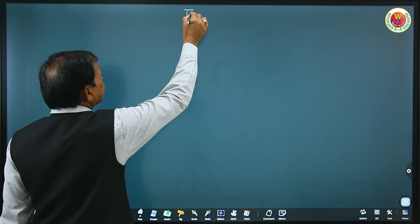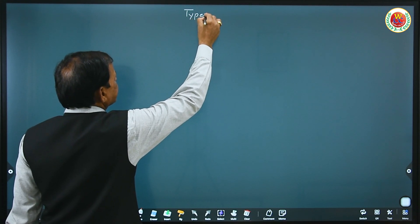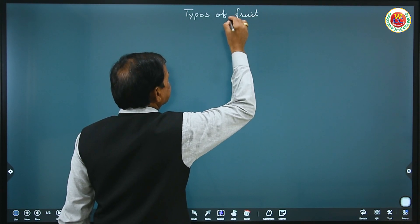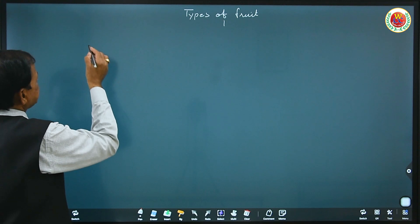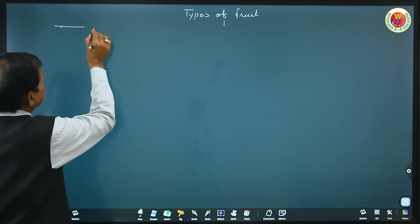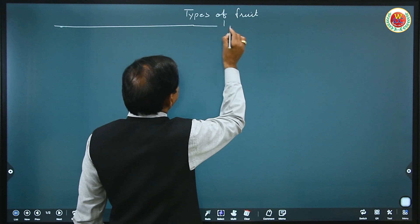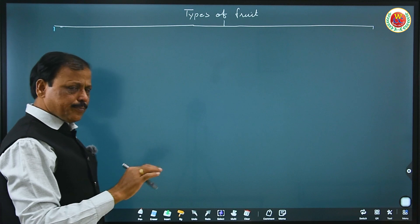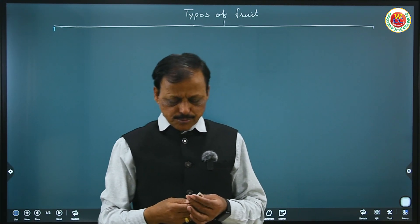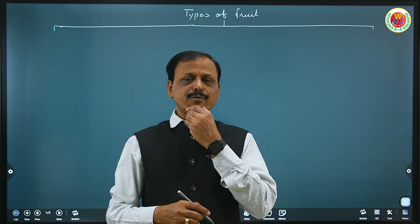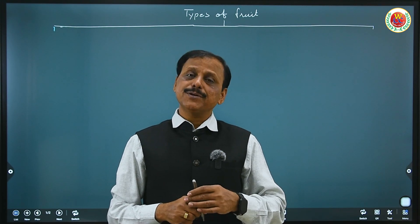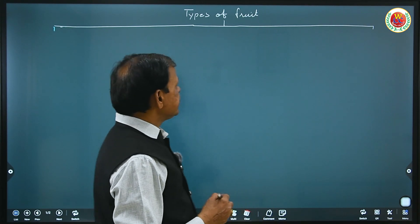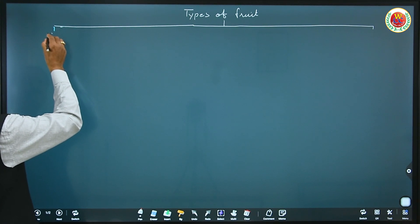Types of fruit: as we already learned types of seeds, now types of fruits. There are two major types — true fruits and false fruits. True fruits develop from the ovary, and false fruits develop from parts other than the ovary. We shall discuss false fruits separately, but true fruits are of three types: simple fruit, aggregate fruit, and composite fruit.